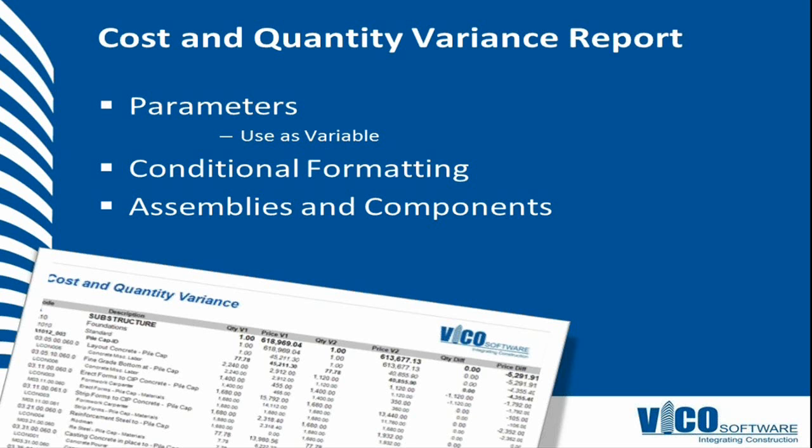As you know, you can create versions in the cost planner by saving a version, and you can see the versions that exist in your project by clicking the manage versions function. All those versions are available in the report by using parameters. So that's what we'll use.